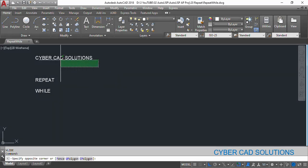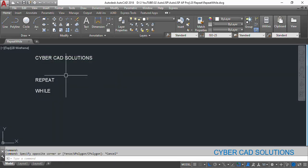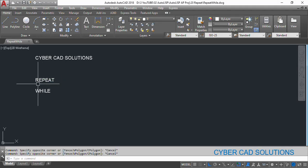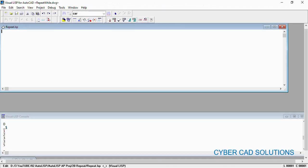Hello friends, welcome to Cyber CAD Solutions. I am Prabhu, and in this session I would like to explain how to use repeat and what is the difference between repeat loop and while loop. Let us go to Visual LISP IDE.